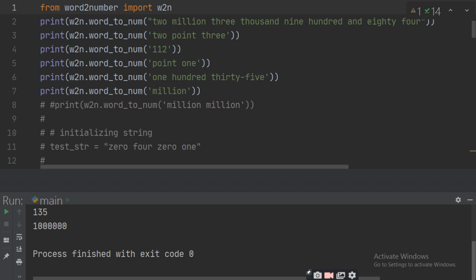Hello viewers, today I'm going to tell you about how to convert a number to words or words to numbers vice versa, using a Python library or without a Python library.